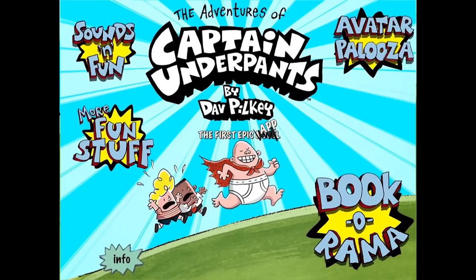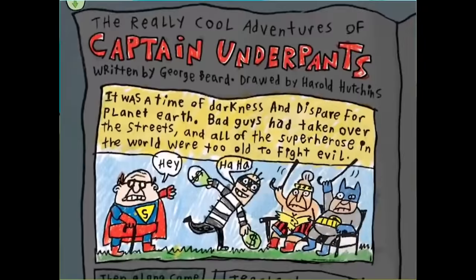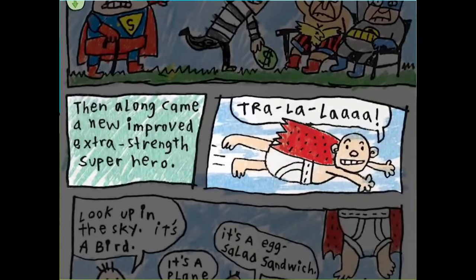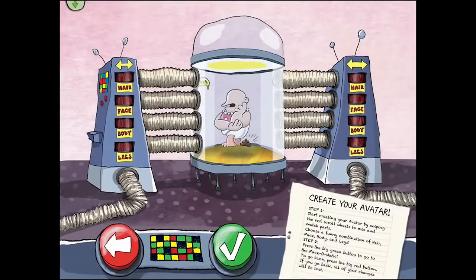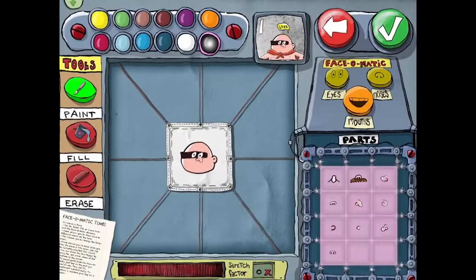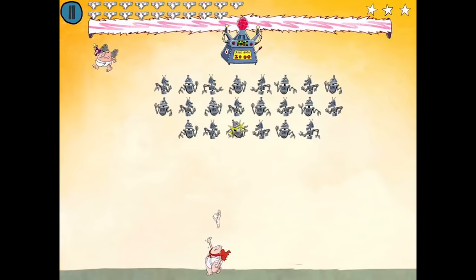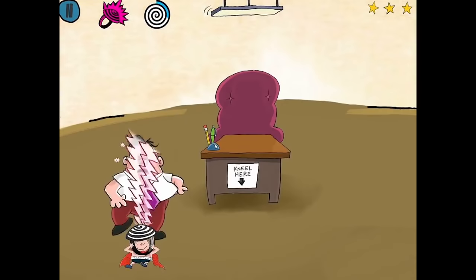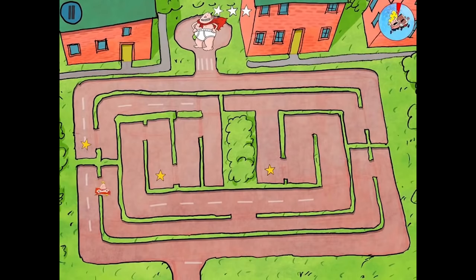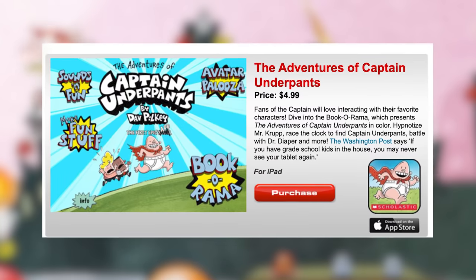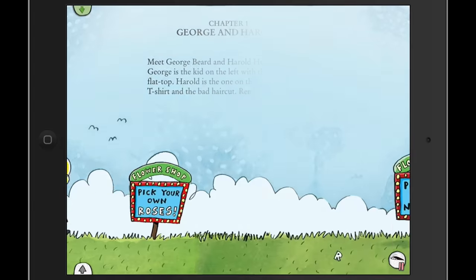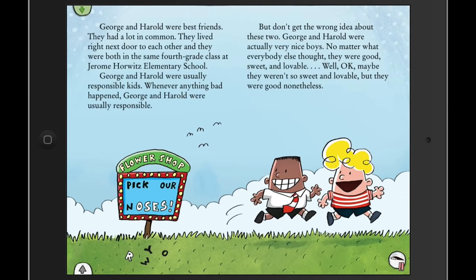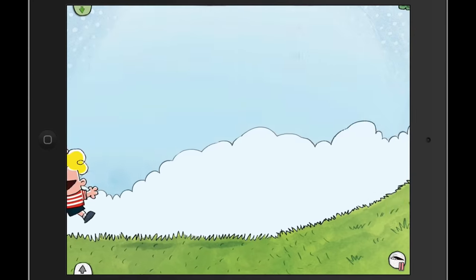The Captain Underpants app has minigames, a digital book-o-rama, a book of fun, an avatar creator, and much more. The creator tried to download it but found it wasn't available in Canada, and it also costs $5. Most footage found online of the app was just people reading the comments.